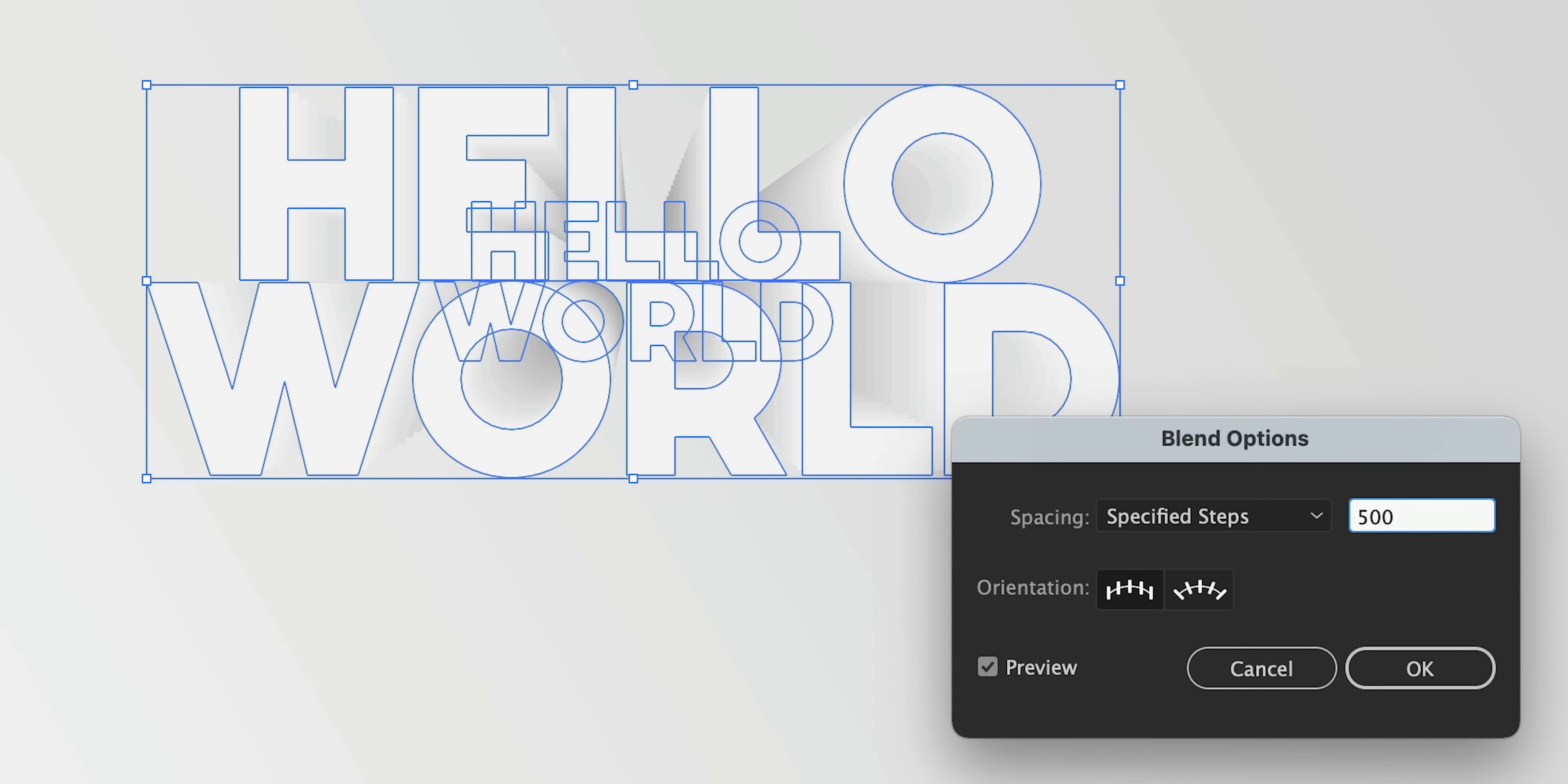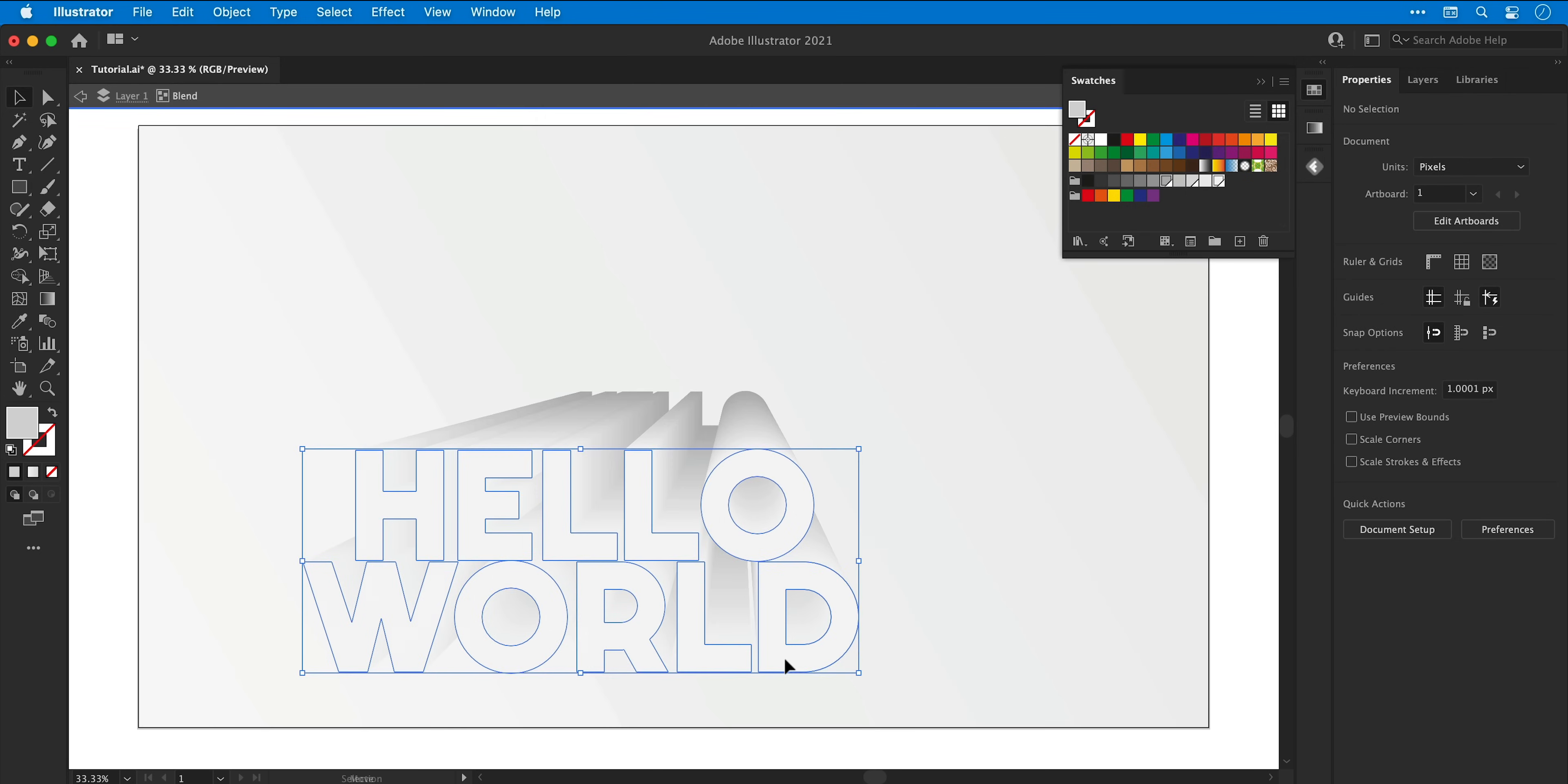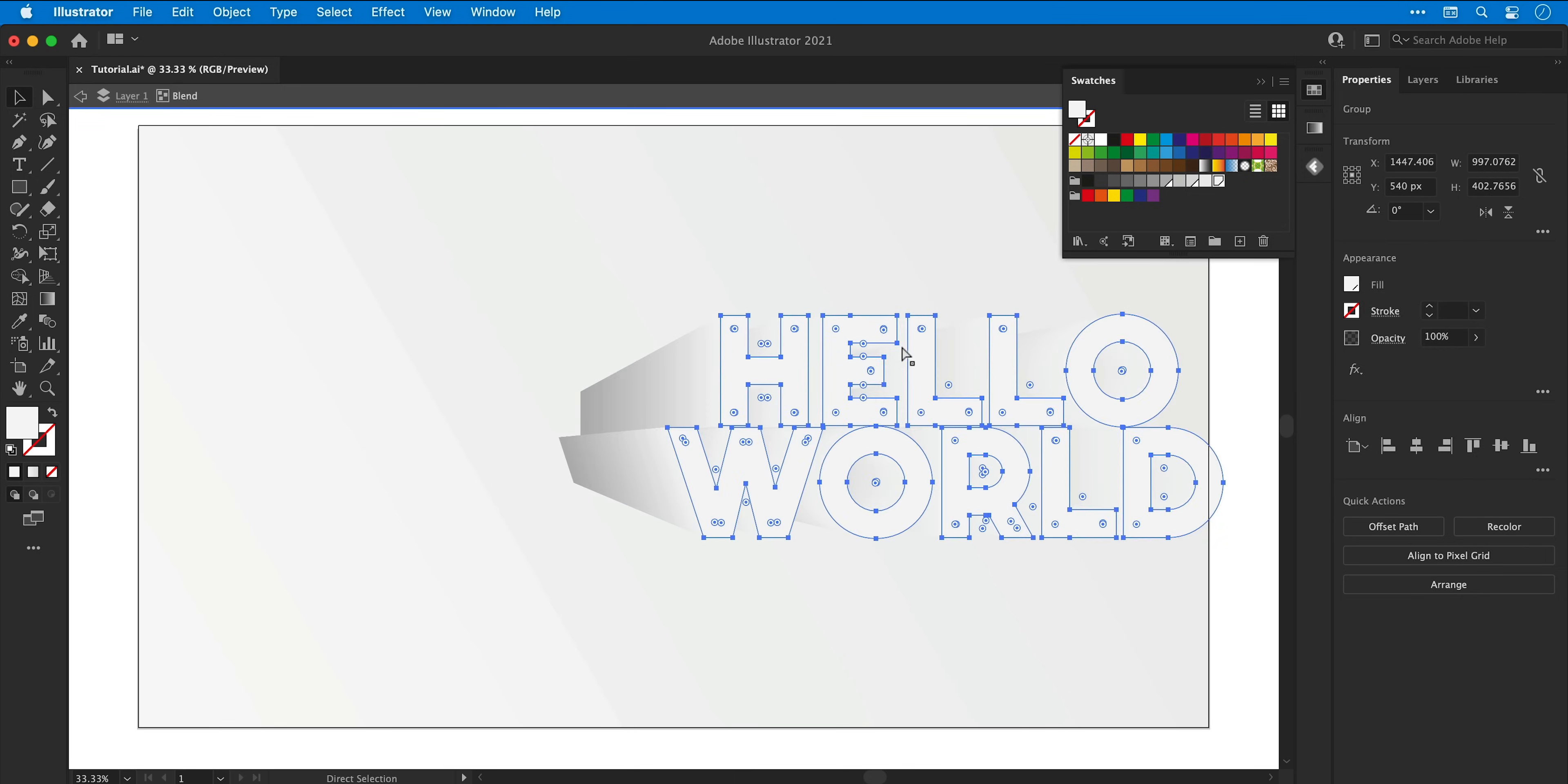The higher the number, the smoother the gradient, so I'm going to go with 500. And I can double click the object to go inside, and if I move either of these text objects around, Illustrator will try and maintain that blend accordingly.